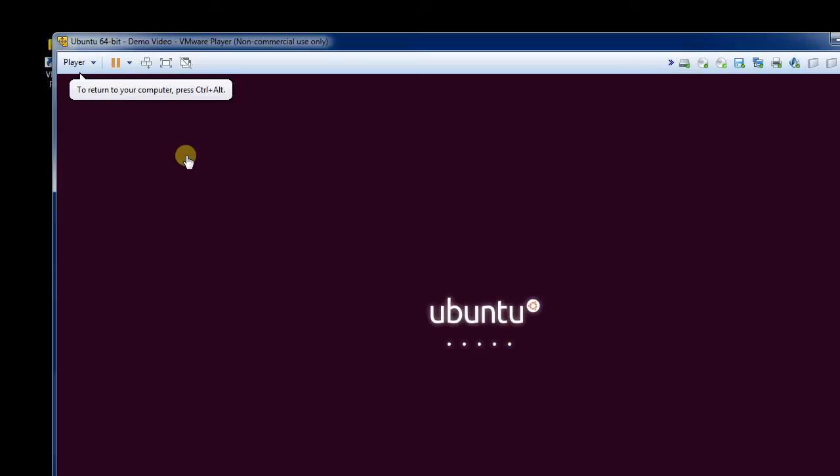And so now I'm installing a different operating system into this virtual computer. And that's what a virtual machine is all about.